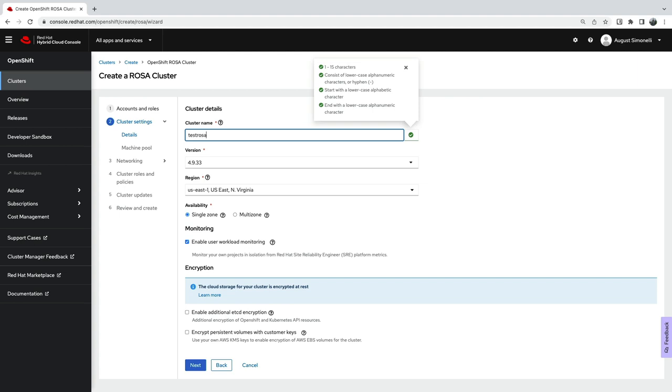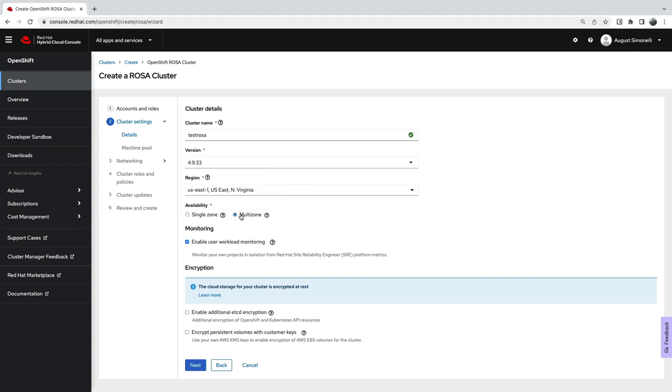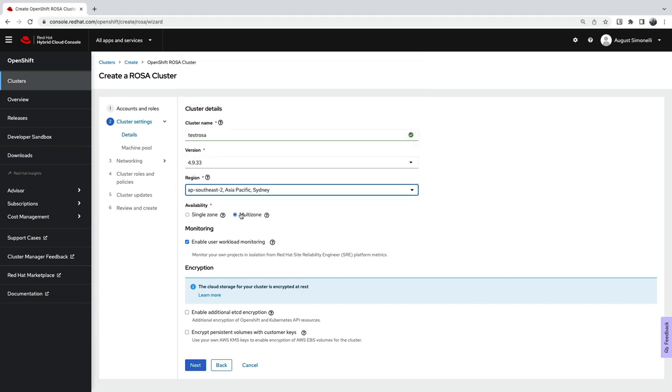Next, name your cluster, choose your version, and select your availability and region. Setting your cluster to multi-zone ensures worker nodes are placed across multiple AWS availability zones and is recommended for production workloads.